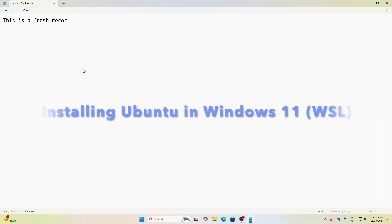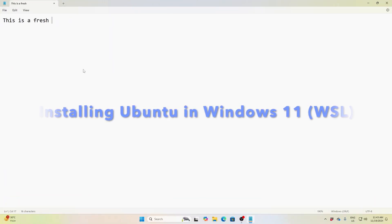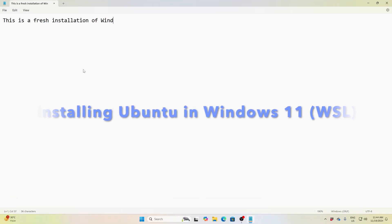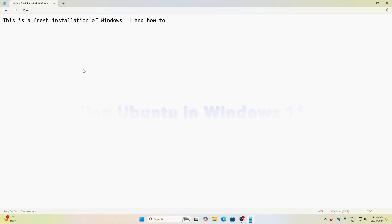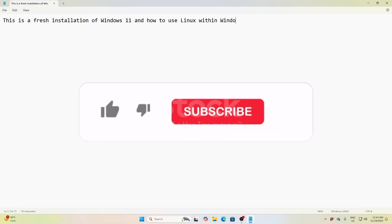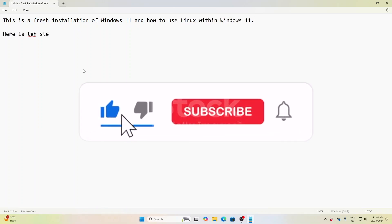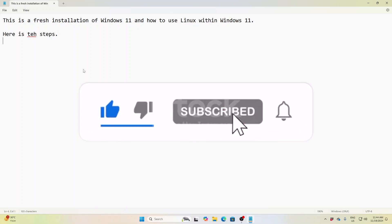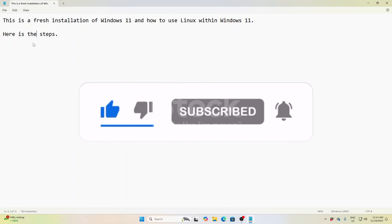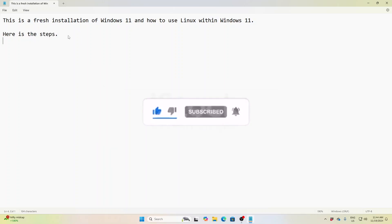Good evening friends, welcome to Engineering Clinic. Today we are going to see a video on how to install Ubuntu, which we call Windows Subsystem for Linux (WSL), in the Windows 11 operating system.